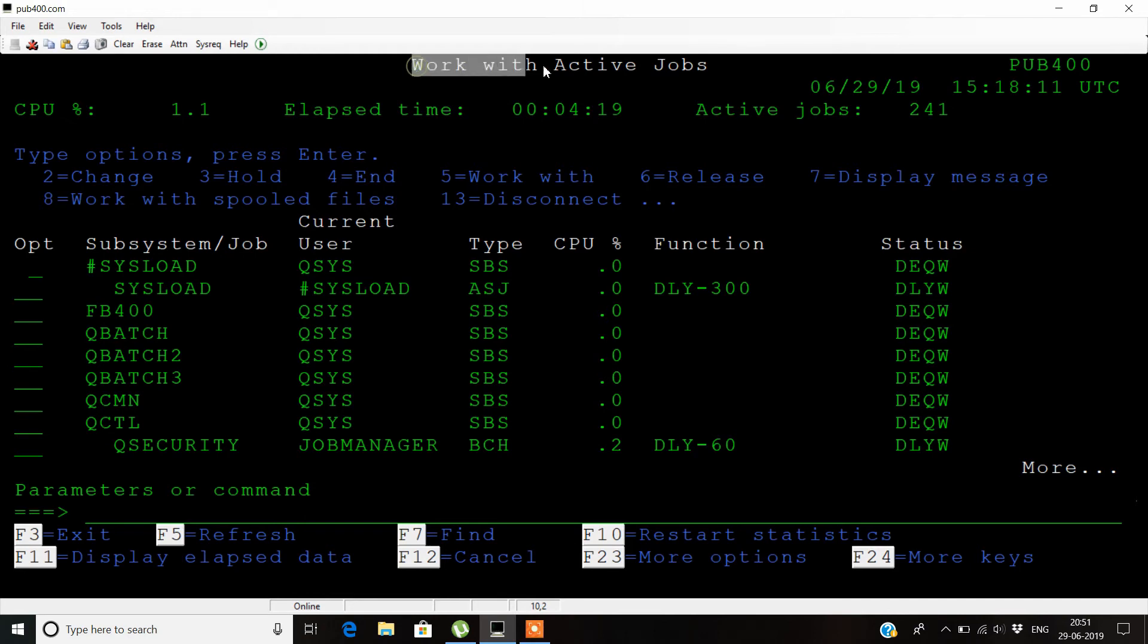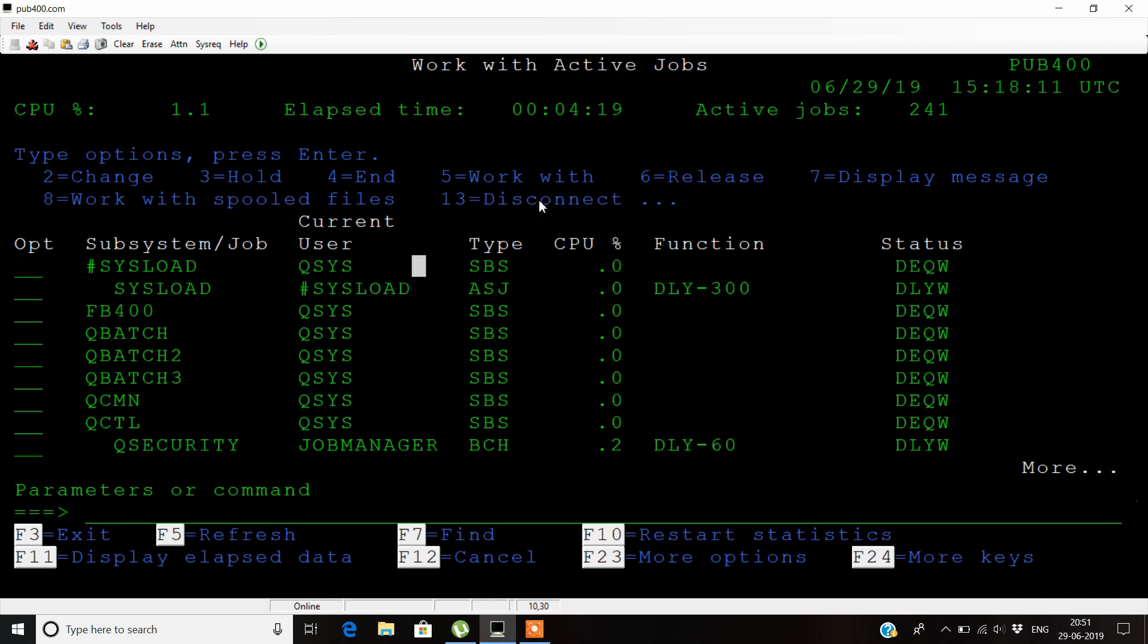These are some of the basic things you can do with the work active job command and the details that the work active job screen shows to us. If you still have any doubts regarding the work active job command, you can write in the comment section and I will try to solve it.